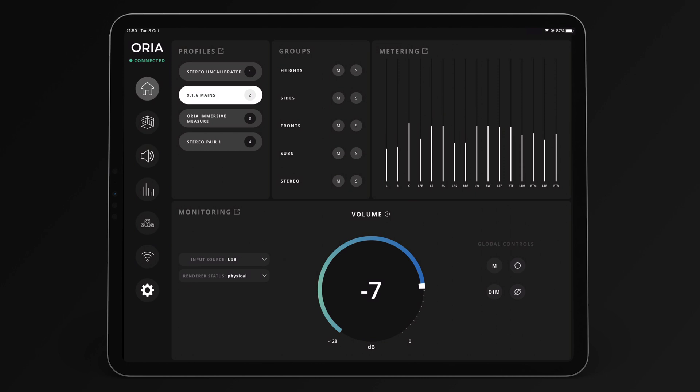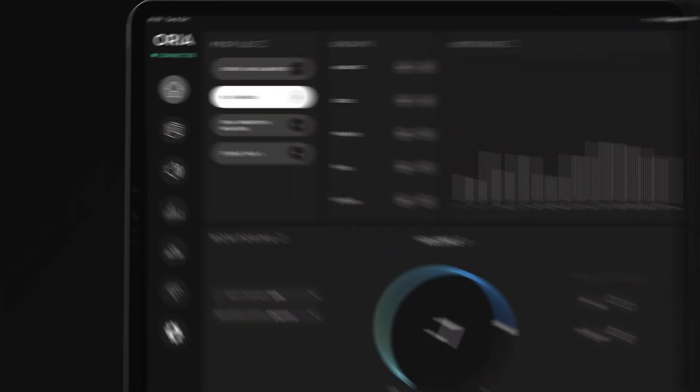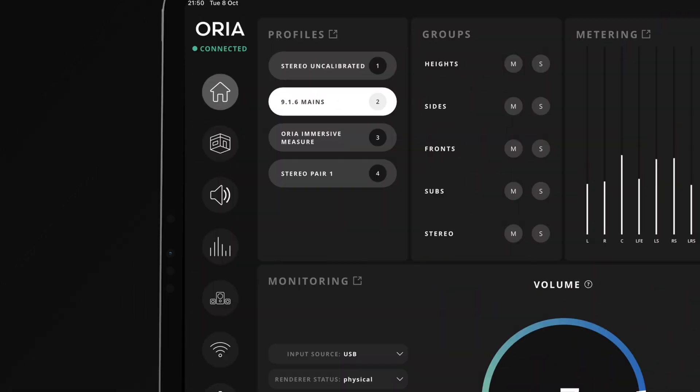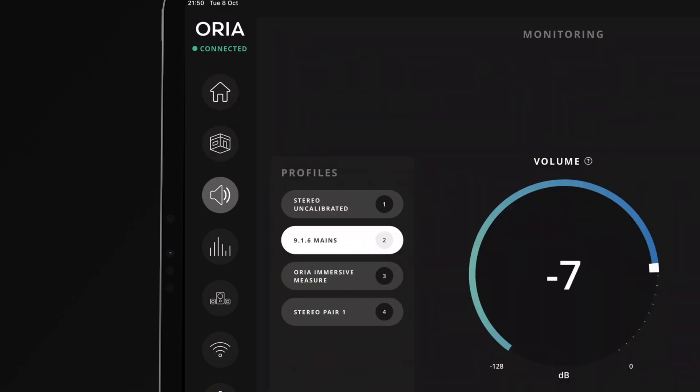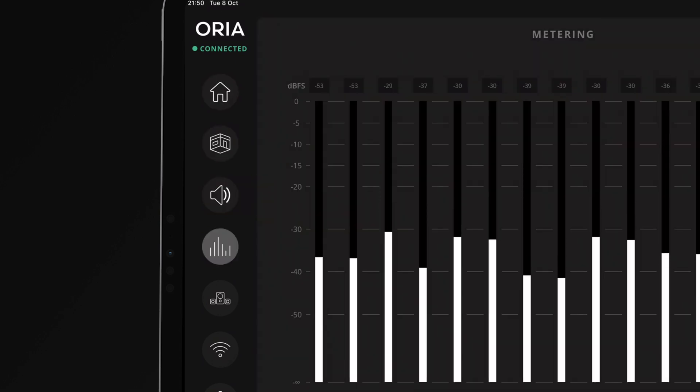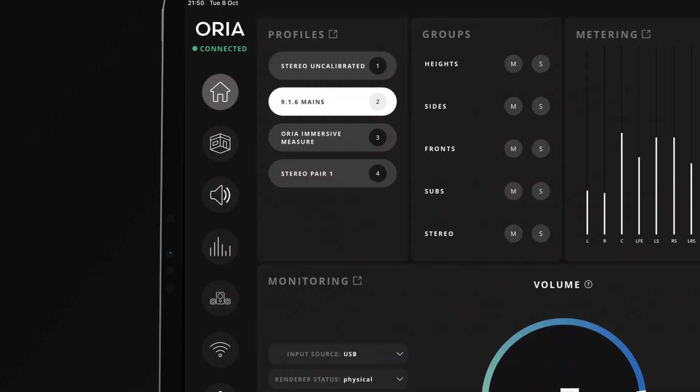On the left side of the screen, you can see the navigation sidebar. This gives you access to all the pages in the Aurea iPad Remote. This sidebar is available on every page.